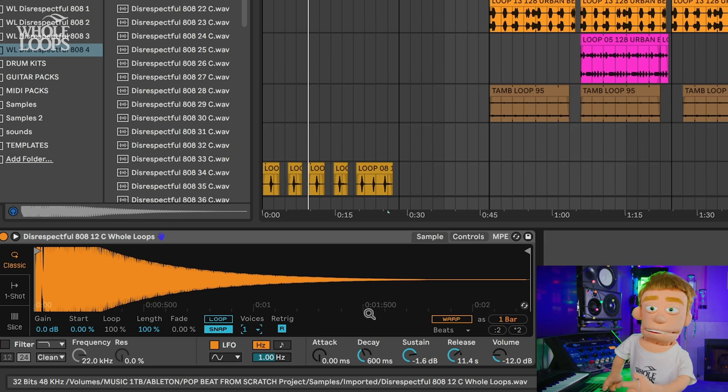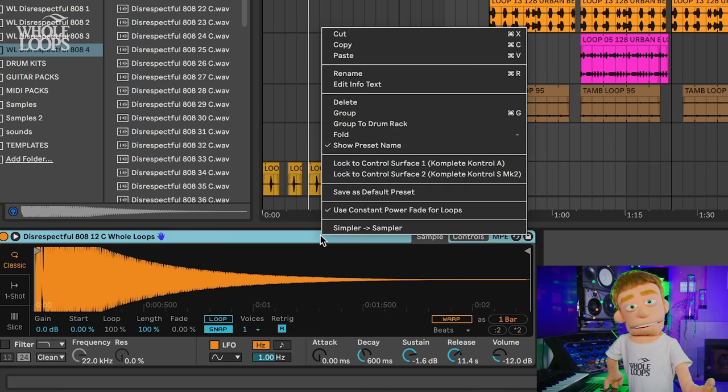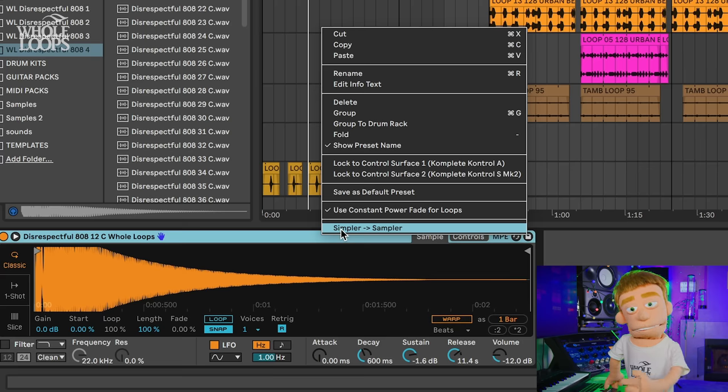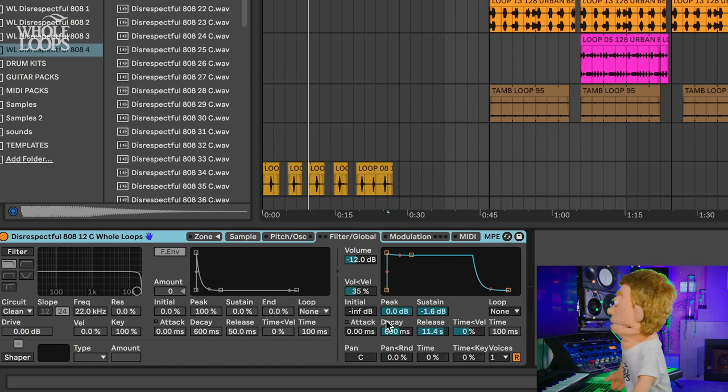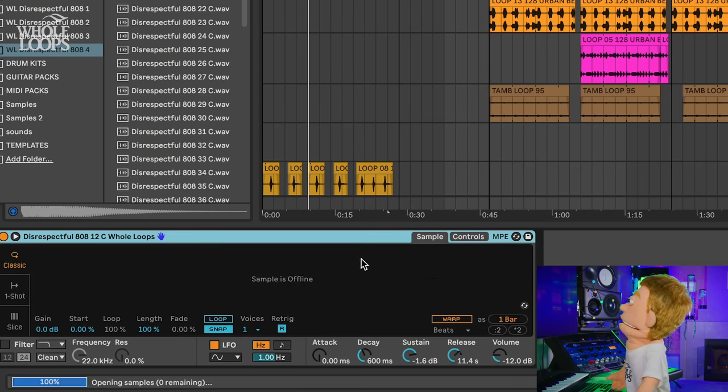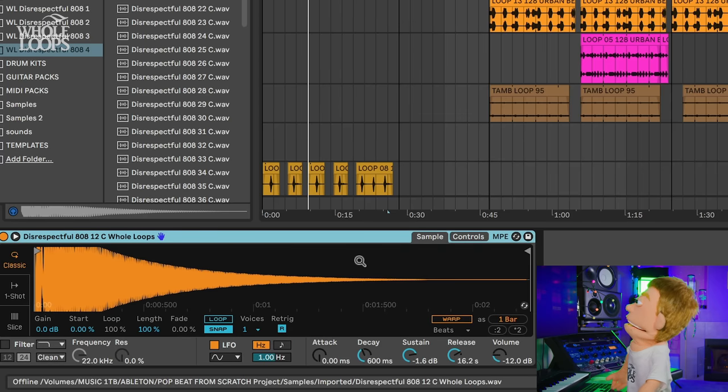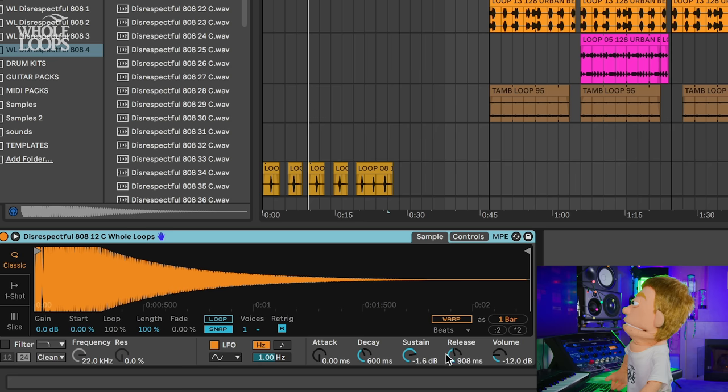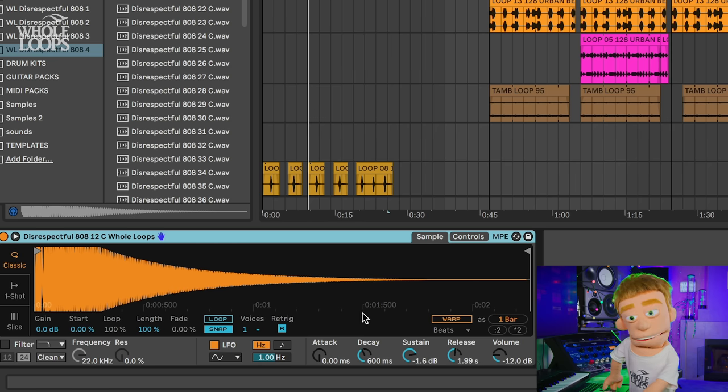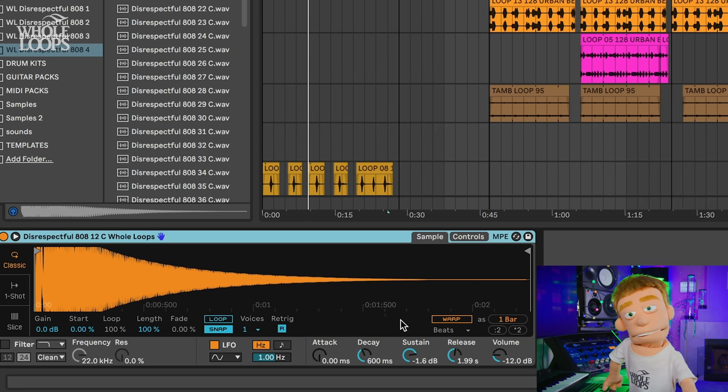Whether you're using Simpler or Sampler you have all these same controls. You could just switch to it like this and find all these controls right here. But I'm going to hit undo a couple times and go back to where we were inside the Simpler. I like to keep it nice and simple. So that's tip number three, envelopes and lengths.